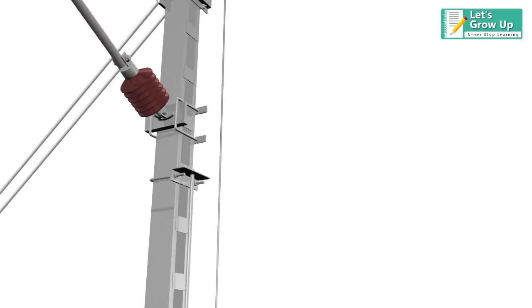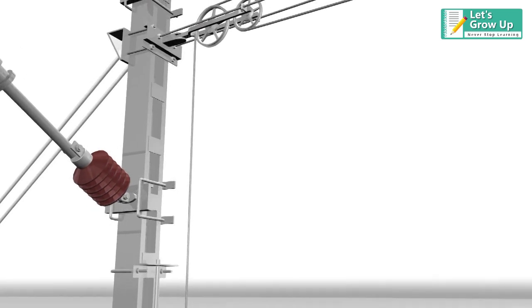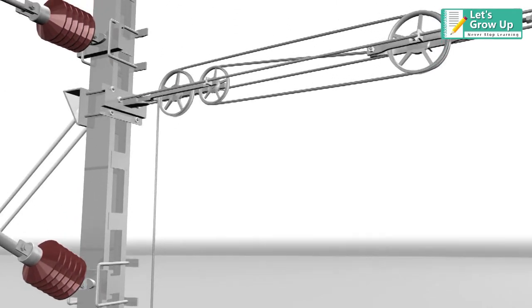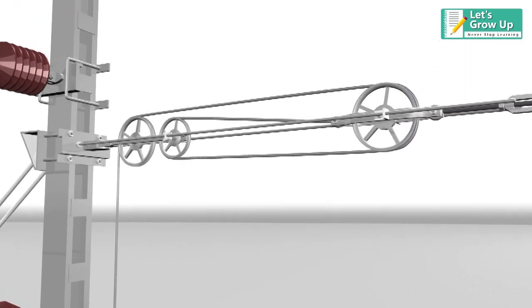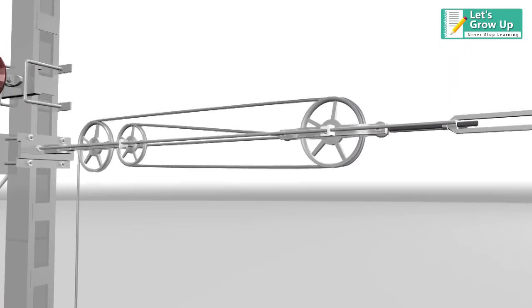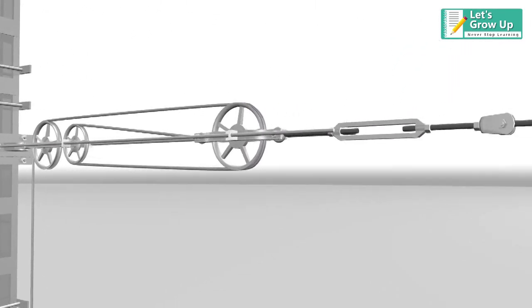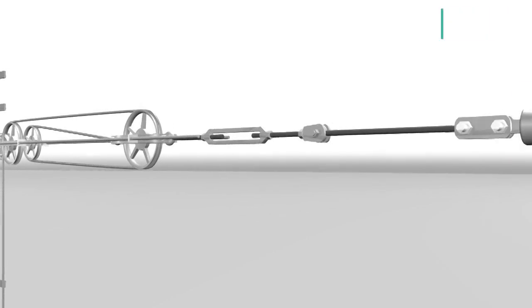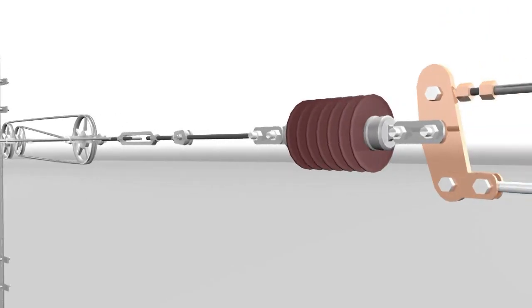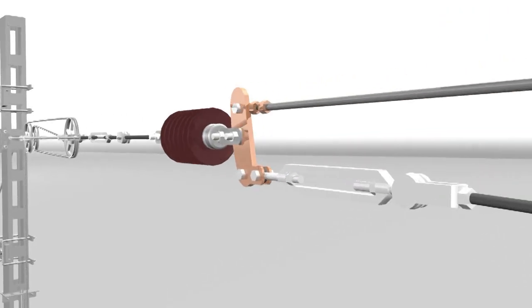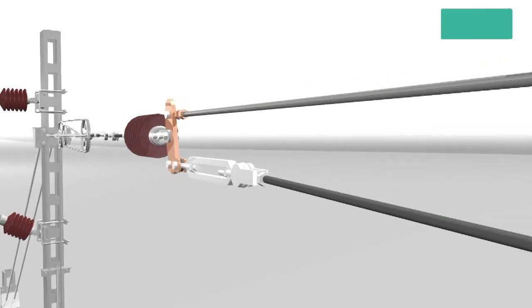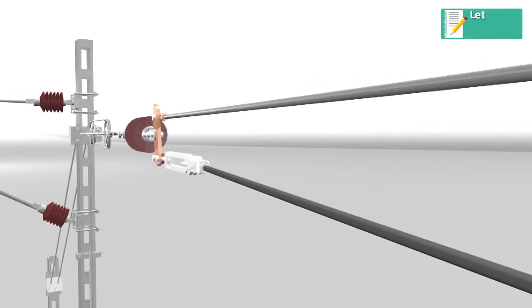Auto-tensioning device is a part of railway overhead electrification, used to apply a constant mechanical load in catenaries and messenger wire, according to the variation of temperature.